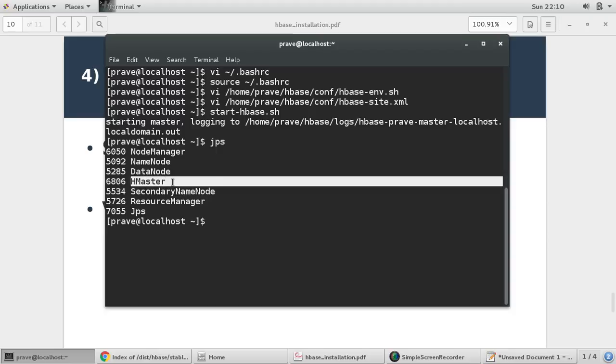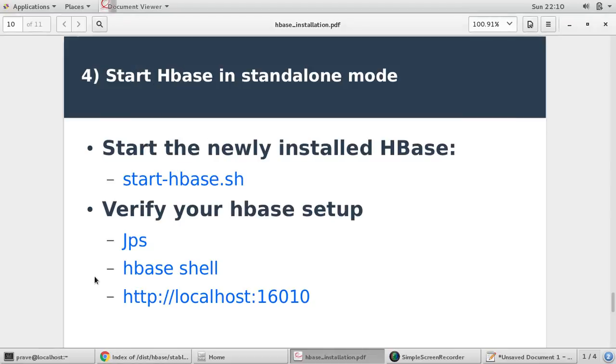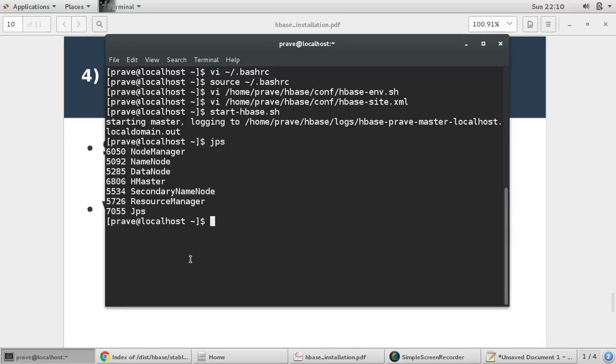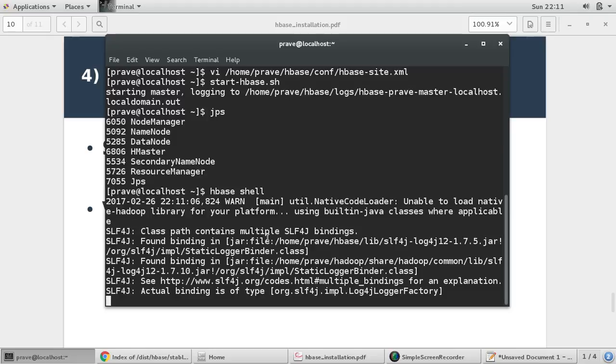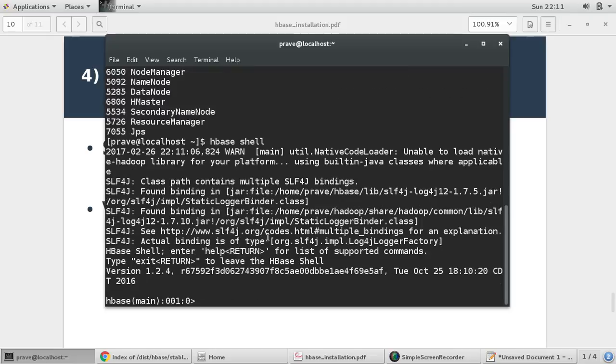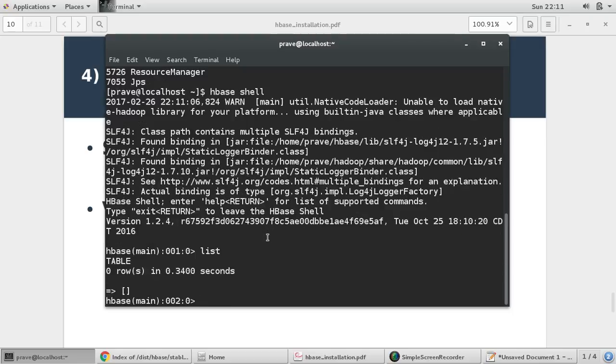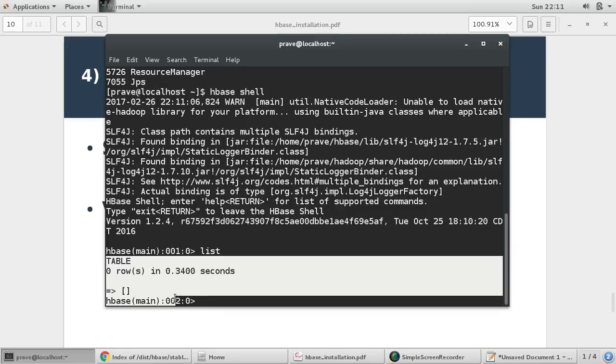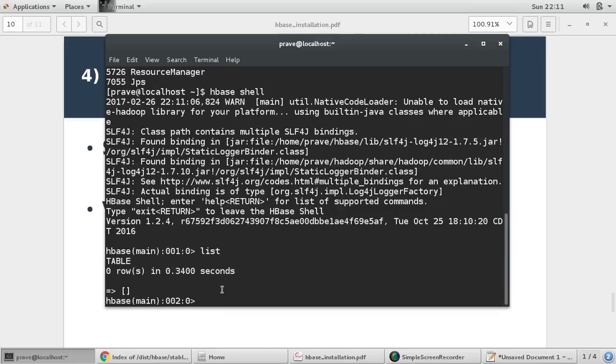It means HMaster daemon process is running. And in order to verify, we have verified with JPS. Now if we want to access HBase shell, so you just give HBase shell and it should connect you with HBase shell where you can provide HBase commands. So let us check which one command is list, which is used for listing all the existing tables.